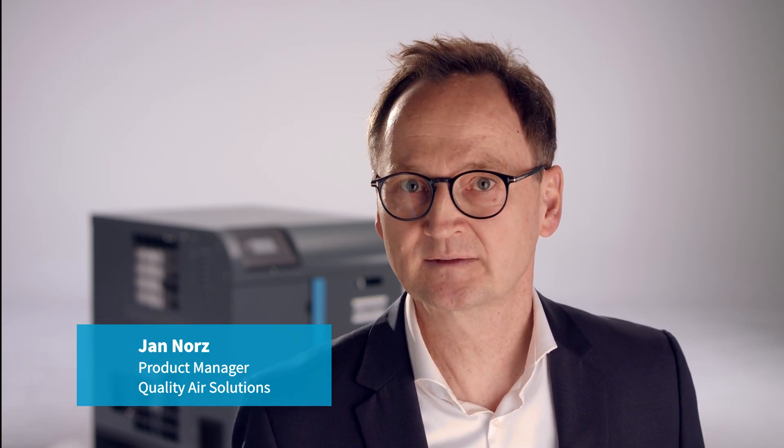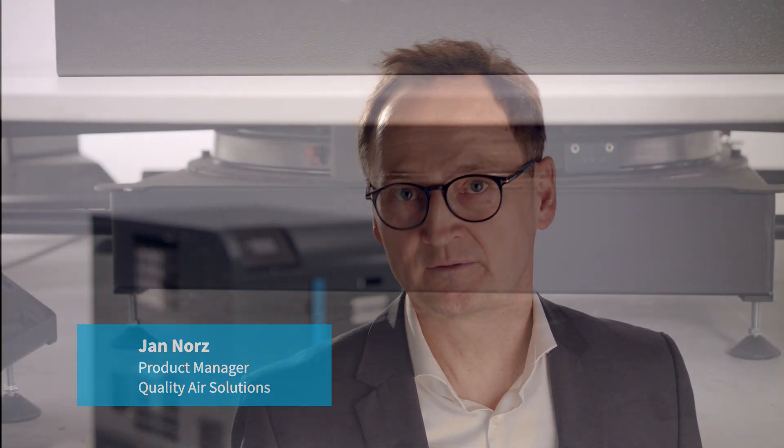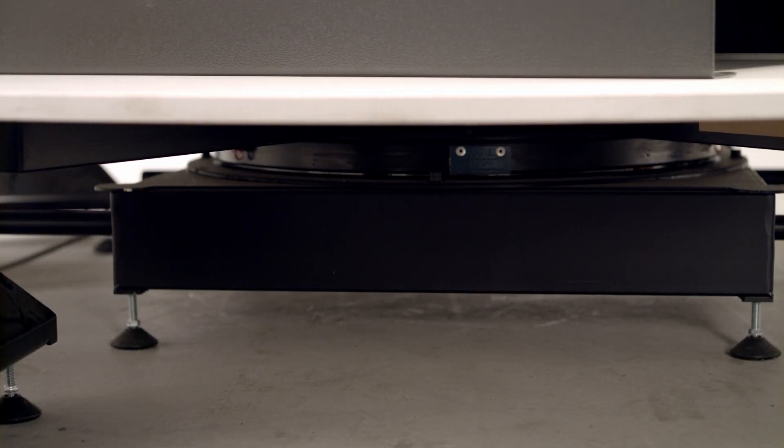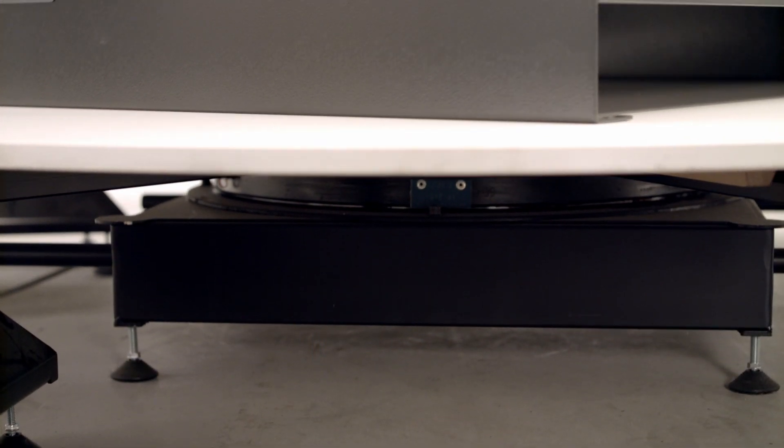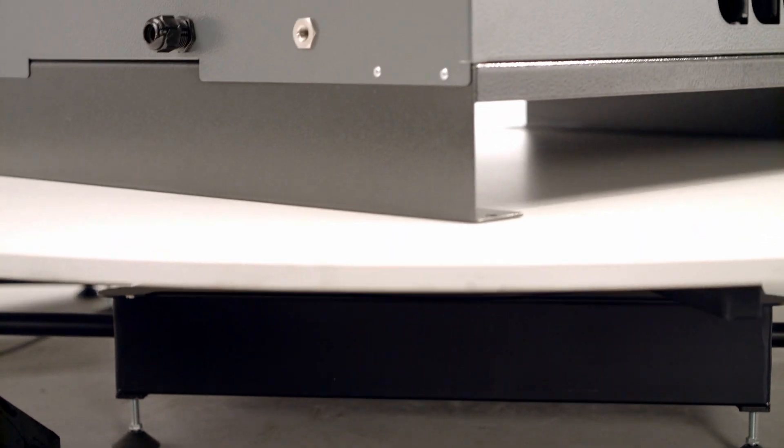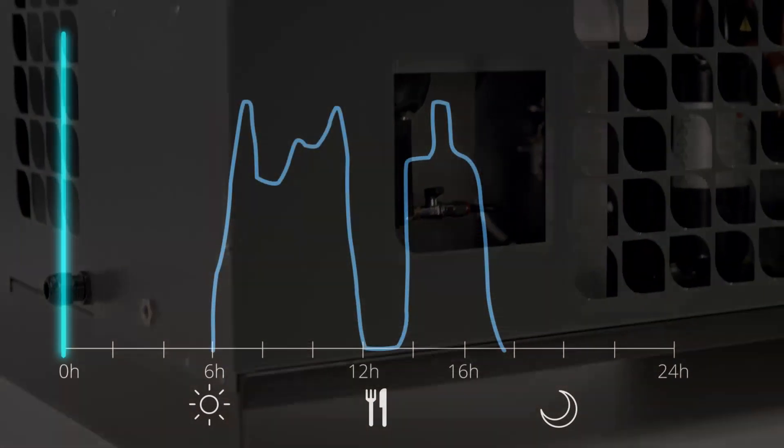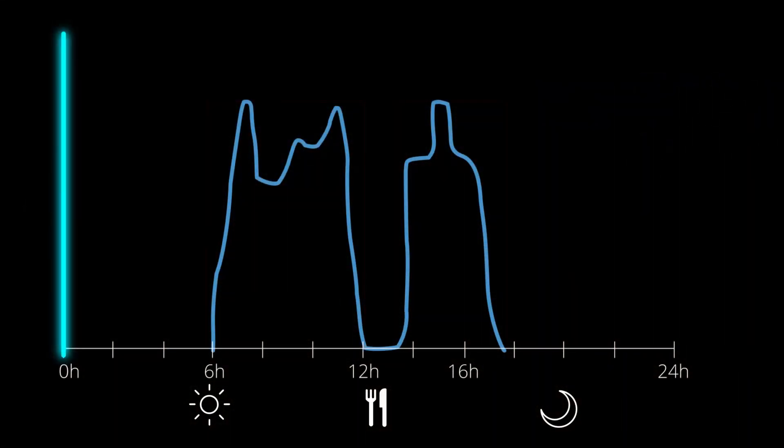Does your production keep going at the same pace every hour of the day and every day of every week? Like most production environments, you probably have a fluctuating need for compressed air.